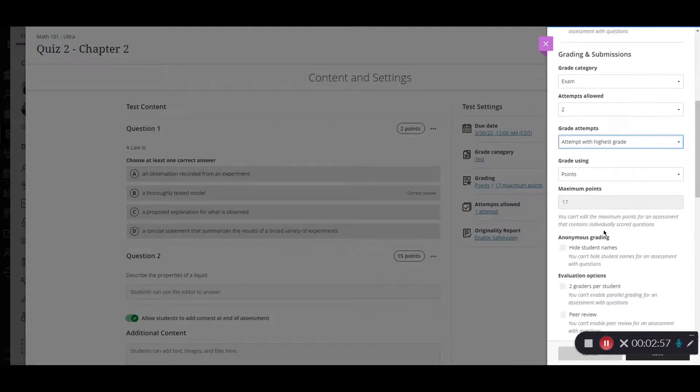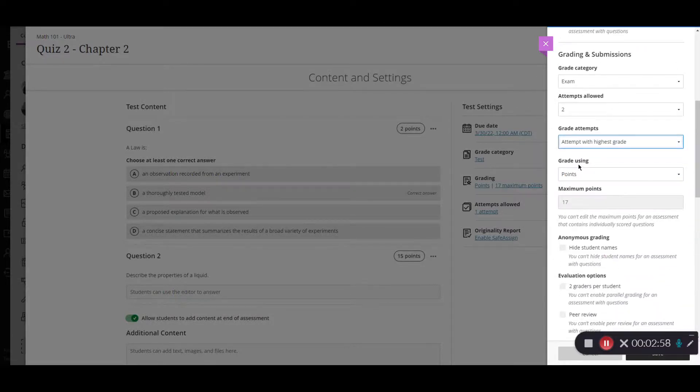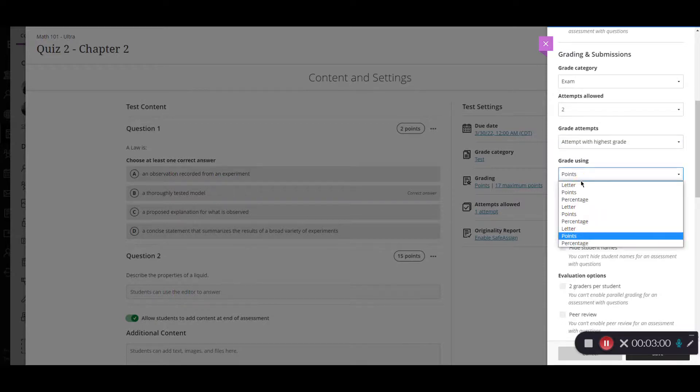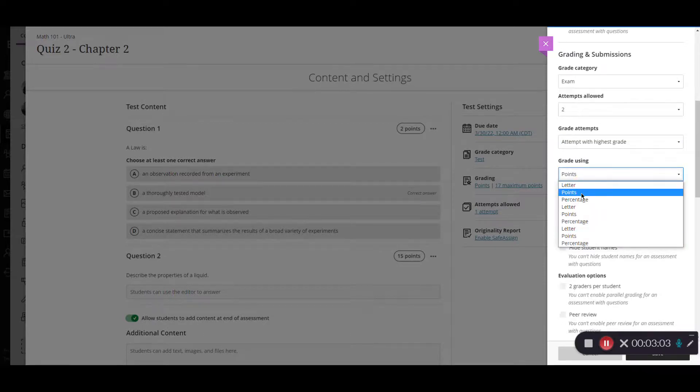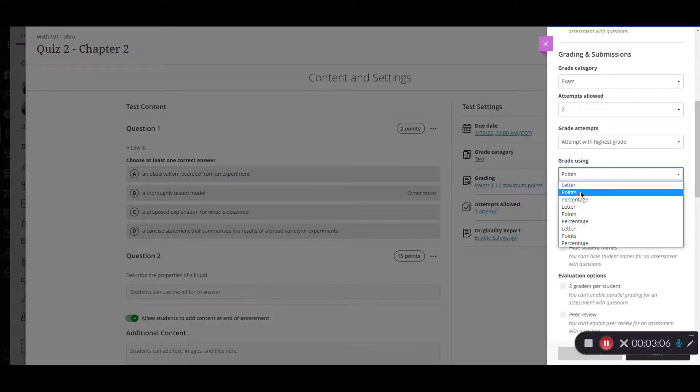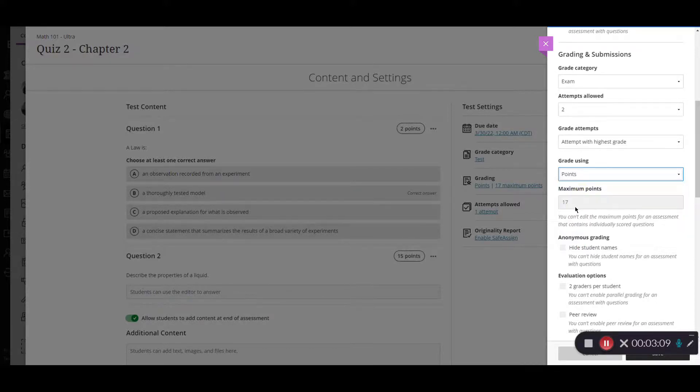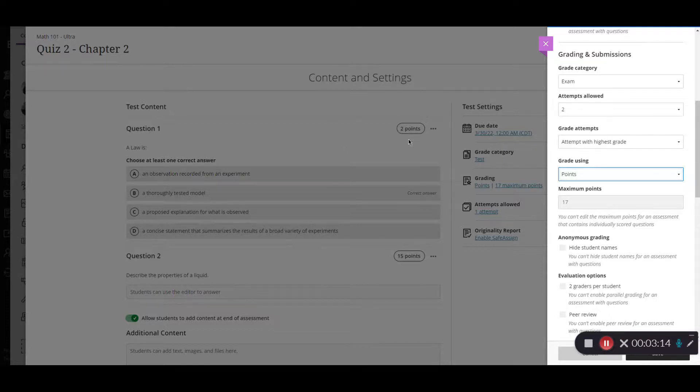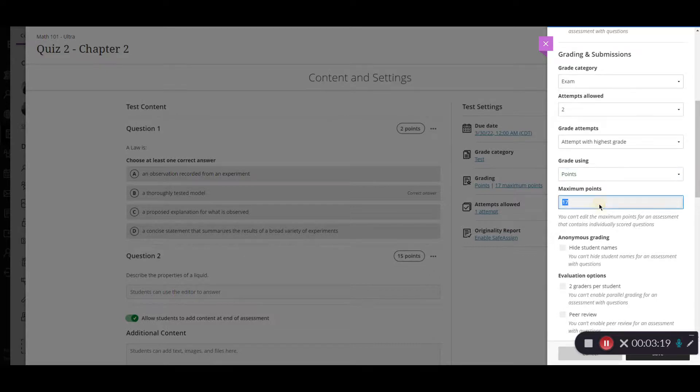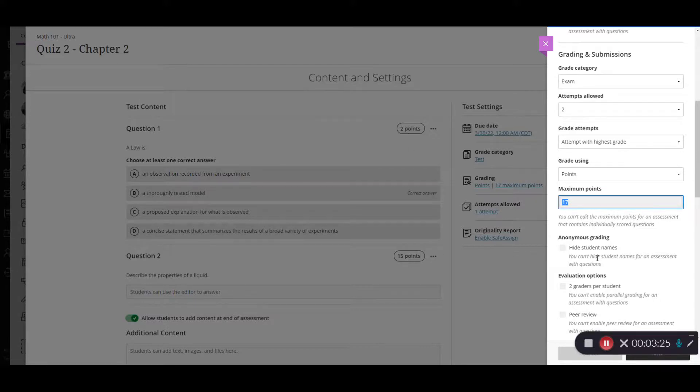Scroll down to grade using. You have options here you can do points percentages or letters. Most people use points but you can select whichever one fits you. We're going to leave it for points for now. And you'll see that because I only had my two questions on the test I have a question that's worth two points and one worth 15 points. That's how my test is worth 17 points. If I wanted to adjust this right here I would have to go back in and adjust how many points each of the questions is worth.